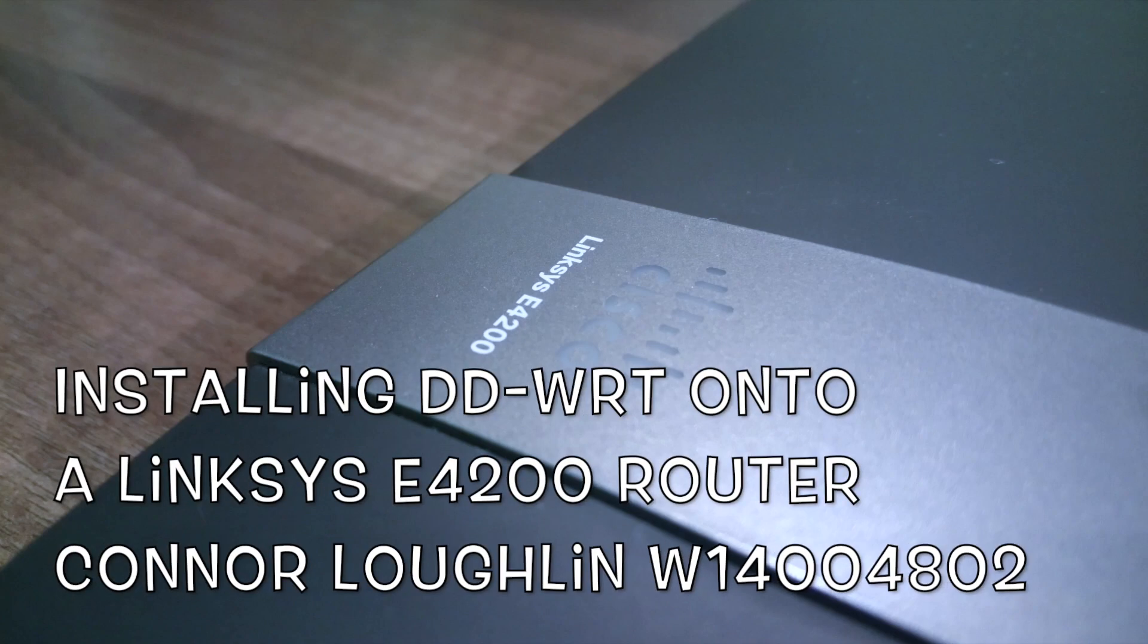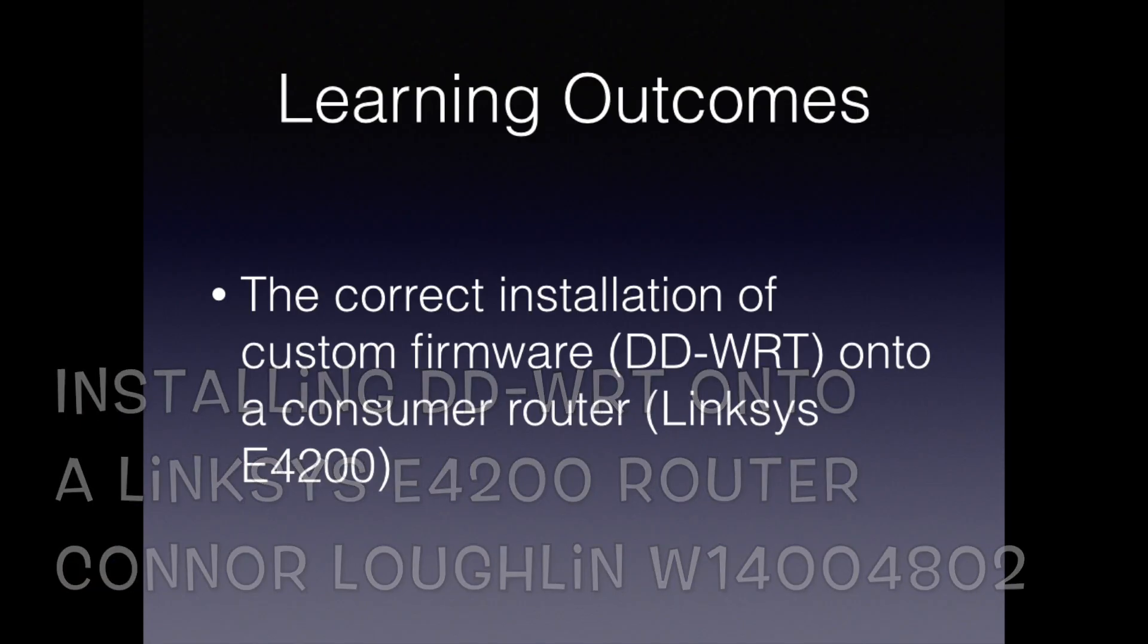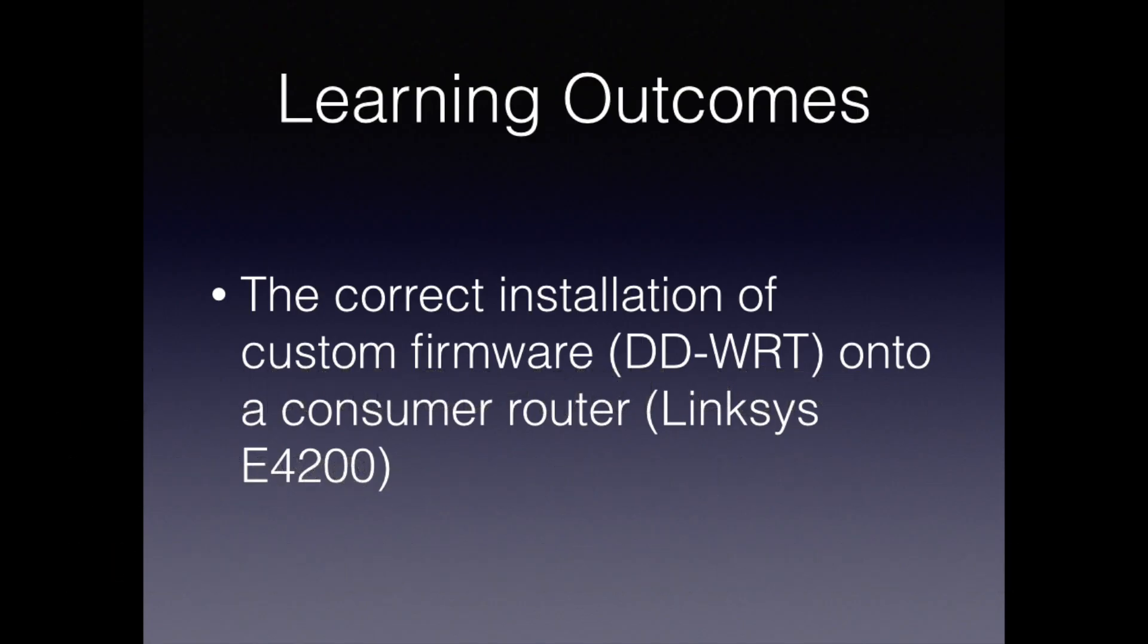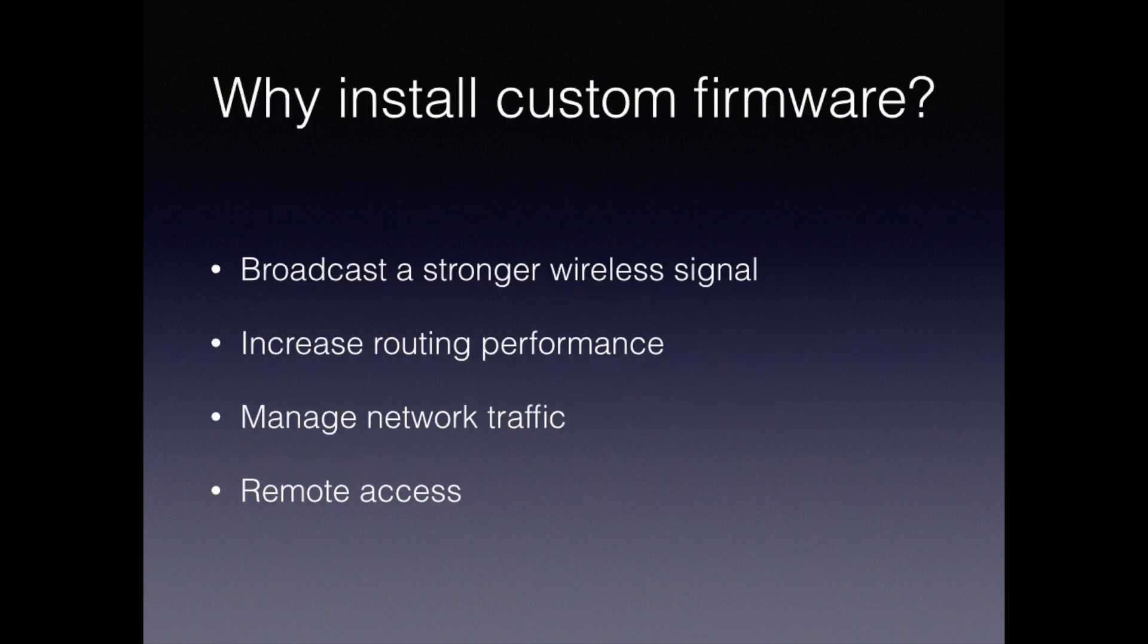In this video I'll be walking you through how to install DD-WRT onto a Linksys E4200 consumer router. Some of the benefits of installing custom firmware are increased wireless range by boosting the output signal, increasing router performance by overclocking the CPU, being able to use advanced network traffic management and allowing access to devices from a remote location.